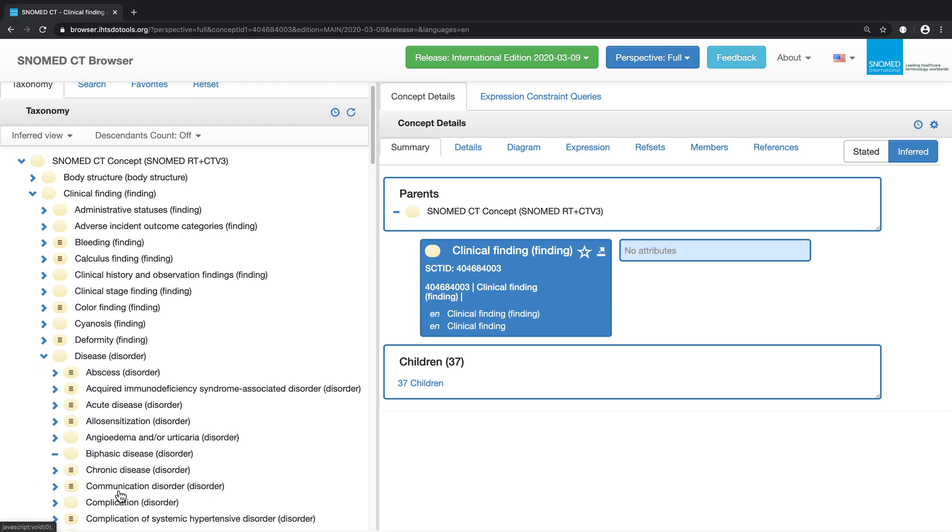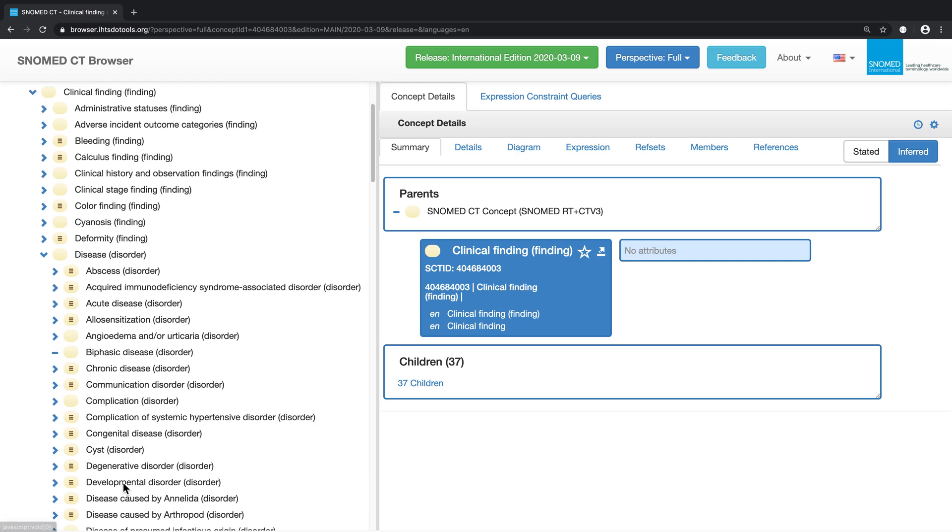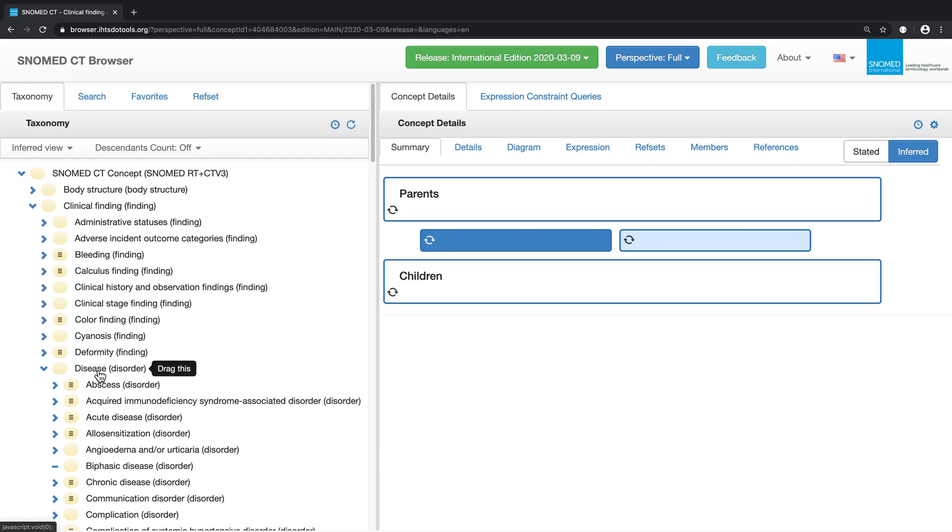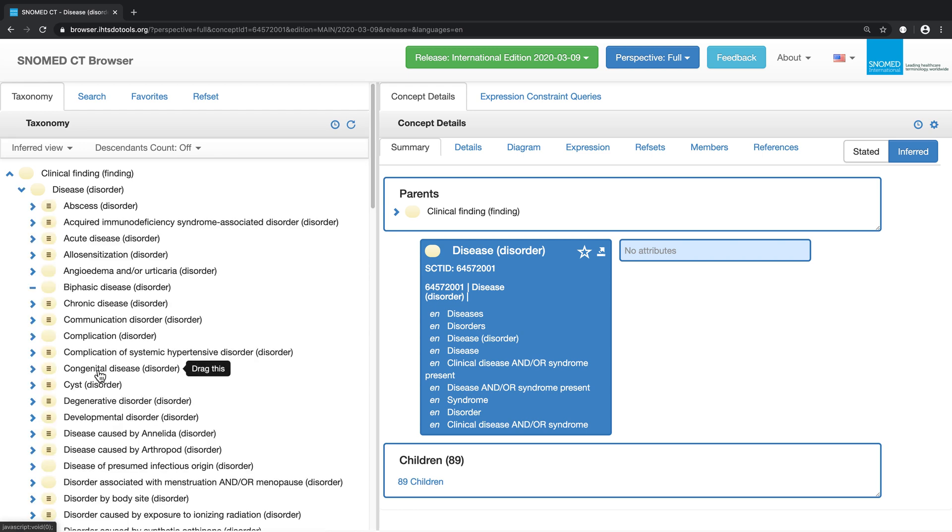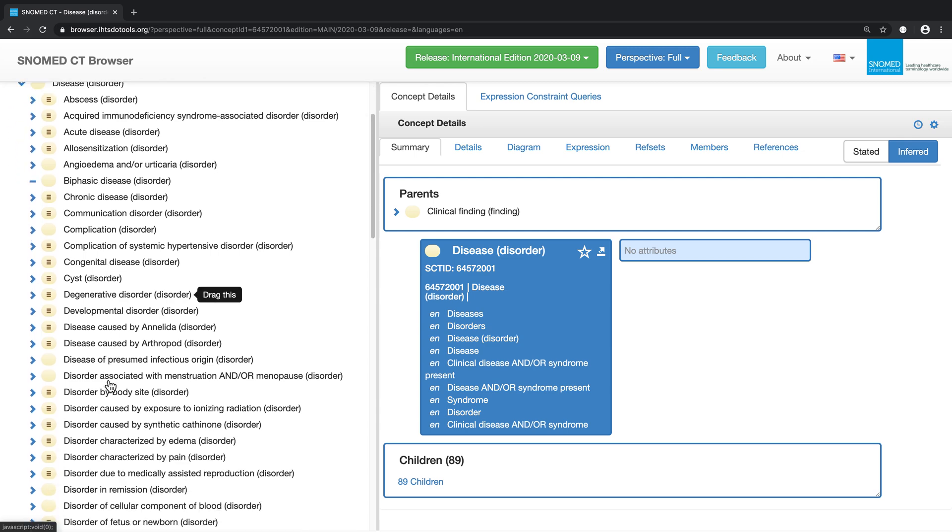Many of the subtypes of disease are now off the page. To reset the focus, we need to double click on disease, and this will now move disease up to the top of the screen, allowing us to view and open further branches of the hierarchy below it.